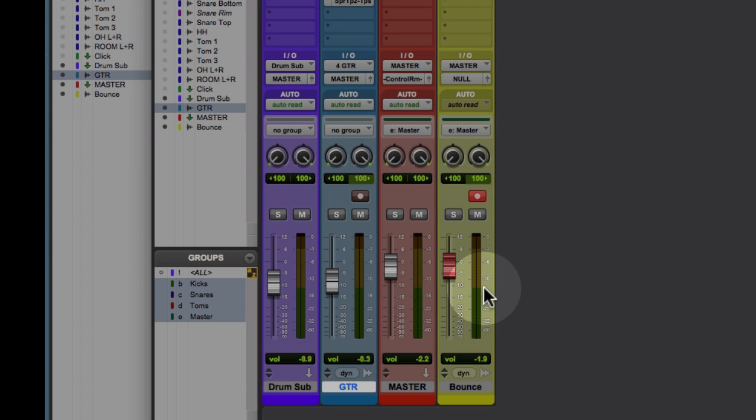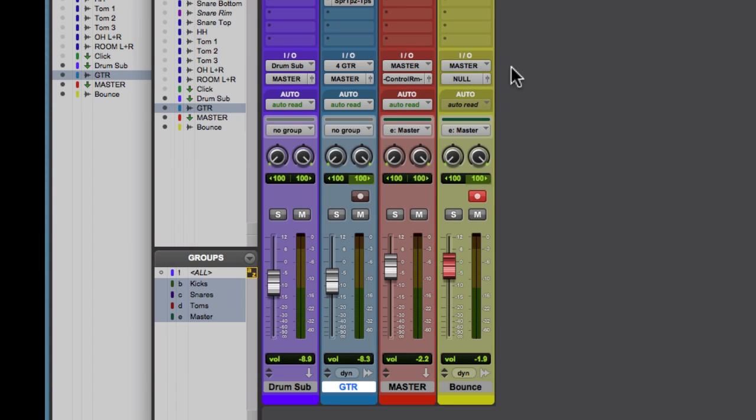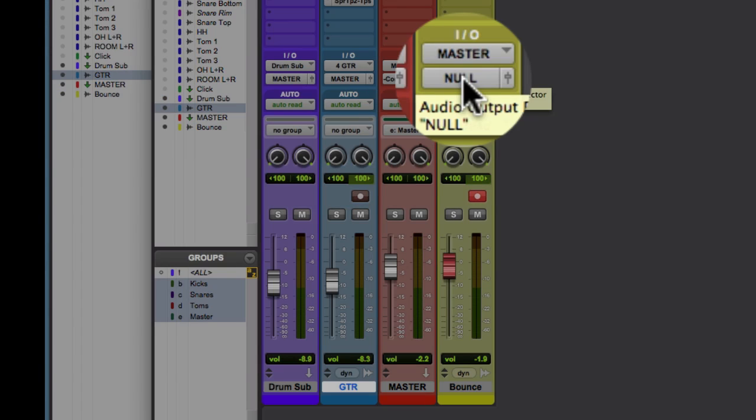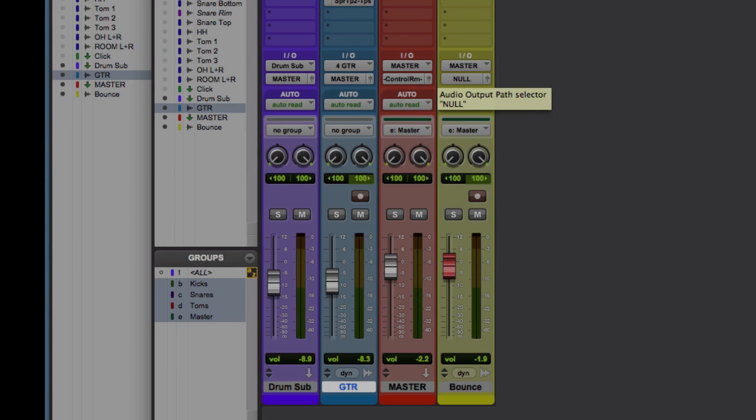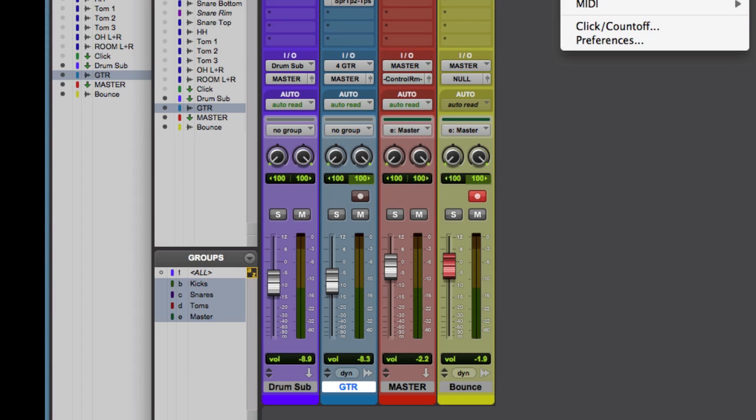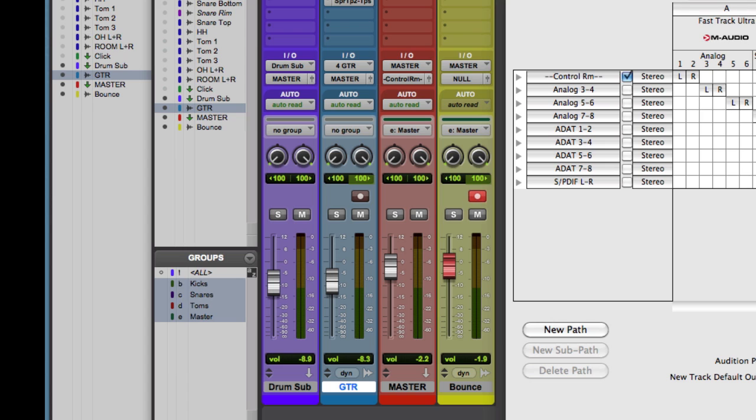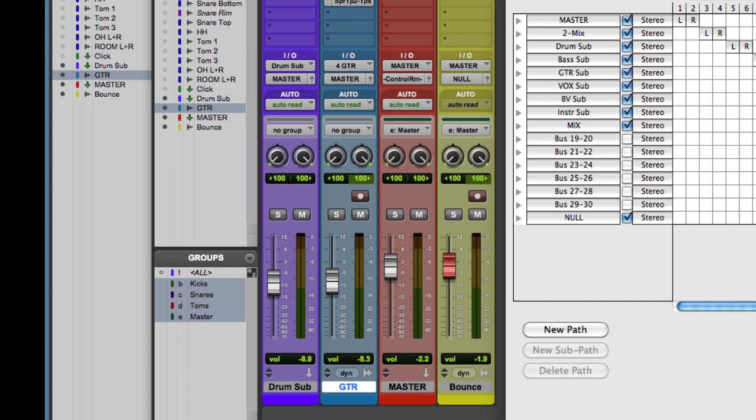And the bounce track is an ordinary stereo audio track. And a little trick that I've done here is I've set the output of that to null, which is an otherwise unused bus. Go back into setup, take a look at that under bus. I set the very last one on the list to null. And I just won't use that for anything else. But that way,